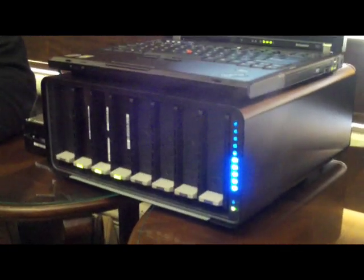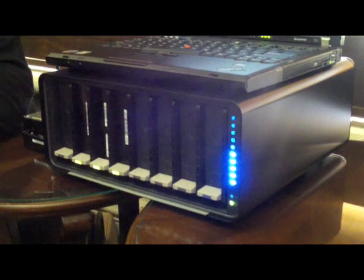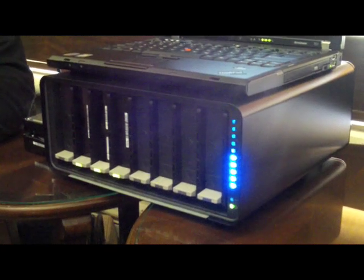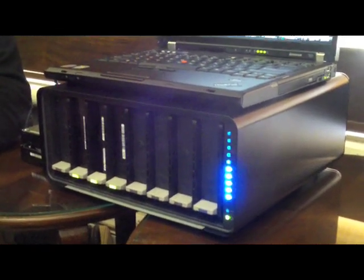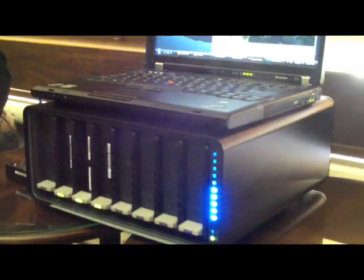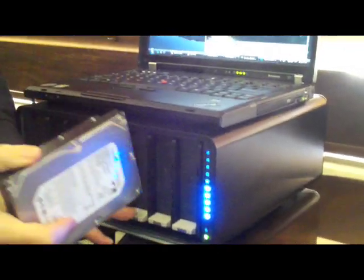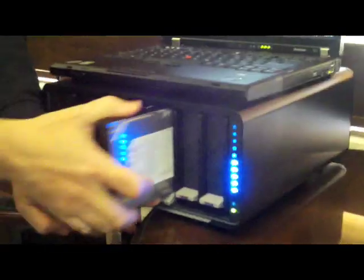And as you can see it's eight drives, a lot of lights. We're adding a drive in real time.